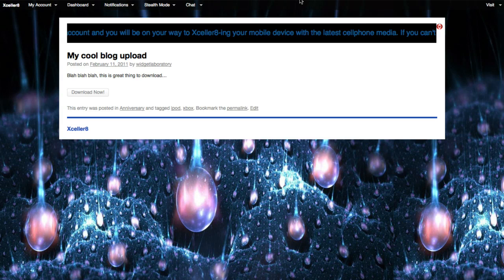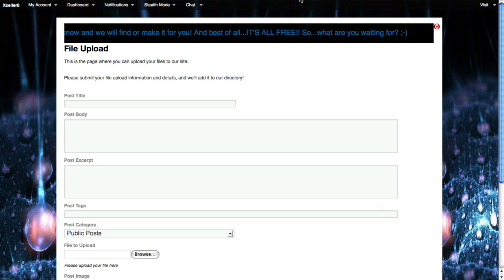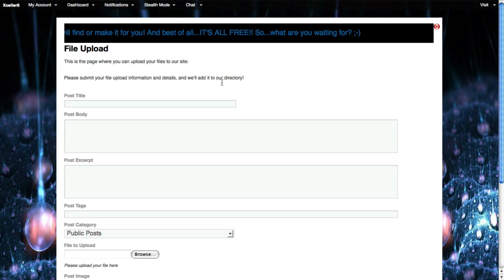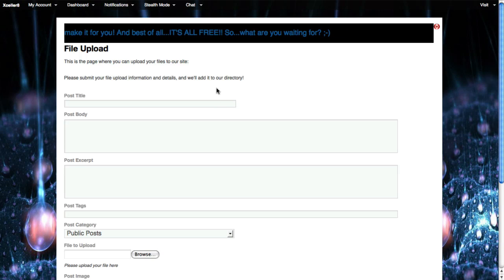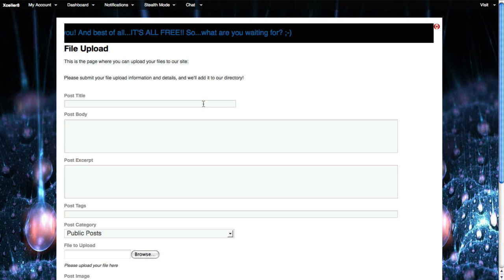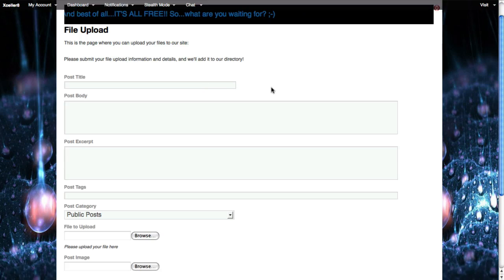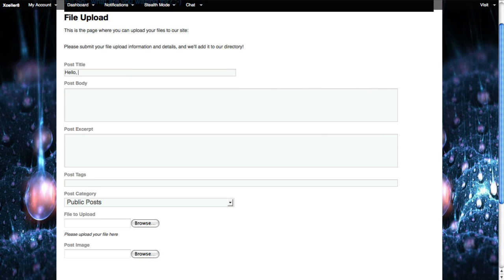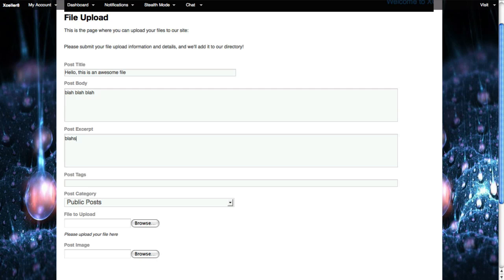If I go over here to a page that I've created, I call this the file upload page. Basically, this is just a regular page on the LabSecretSolutions site. A person who is a member can come along and say, I want to post a new title. So in this case, I could say, hello, this is an awesome file. I could put in some details, for example, blah, blah, blah. And I could say an excerpt, which is shorter, so it's just blah.